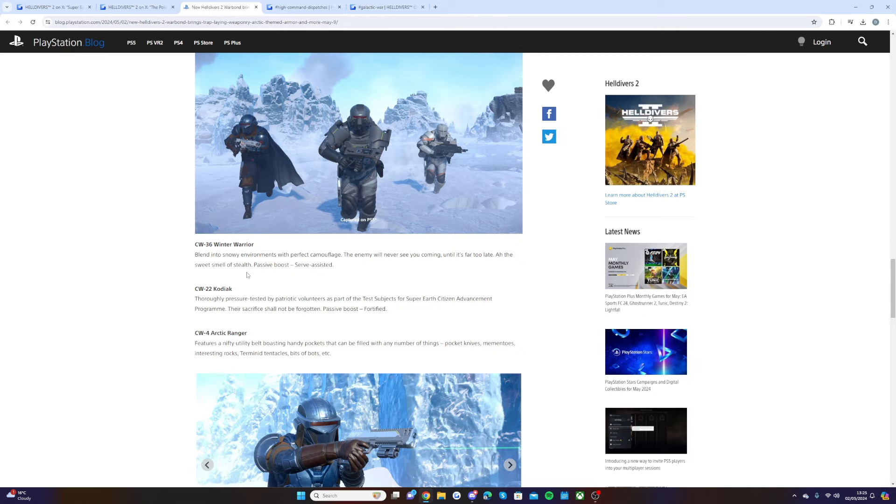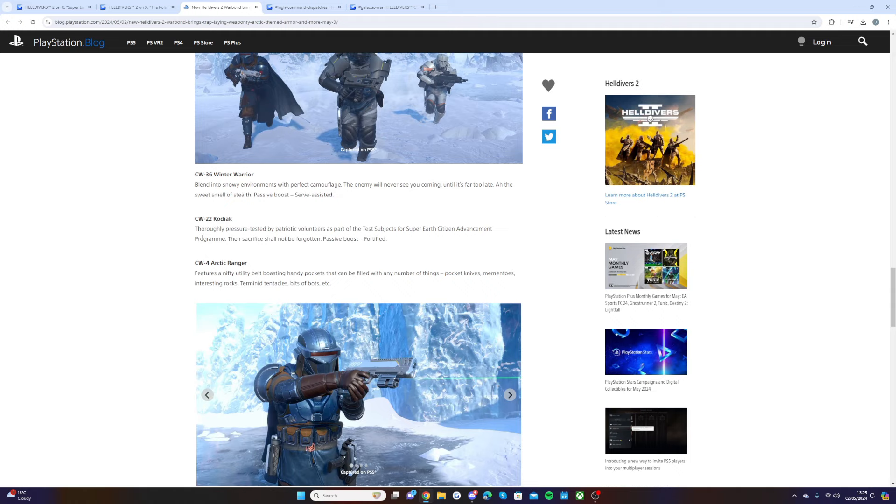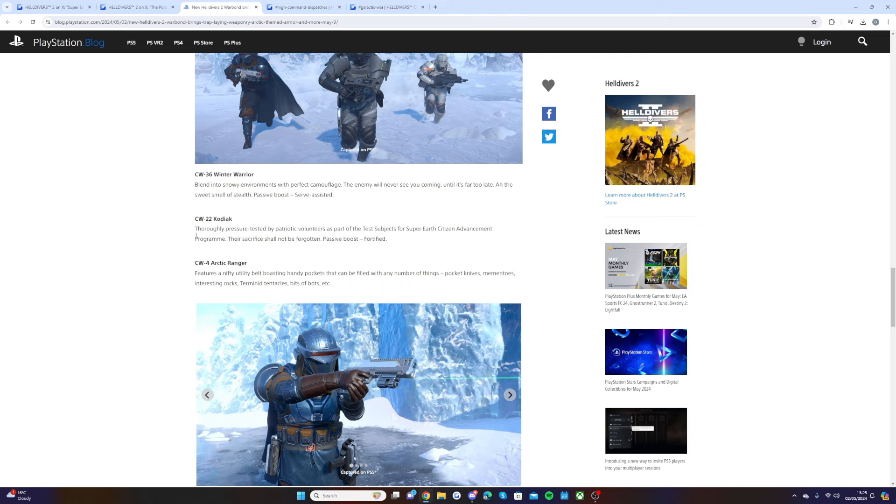Then we have the CW22 Kodiak. Thoroughly pressure-tested by patriotic volunteers as part of the test subjects for Super Earth Citizen Advancement Program. Their sacrifice shall not be forgotten. Its passive boost: fortified.